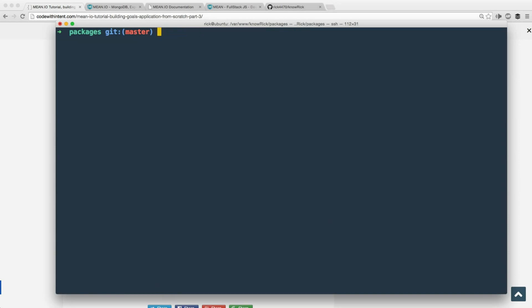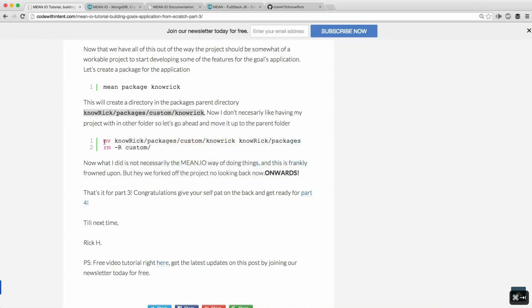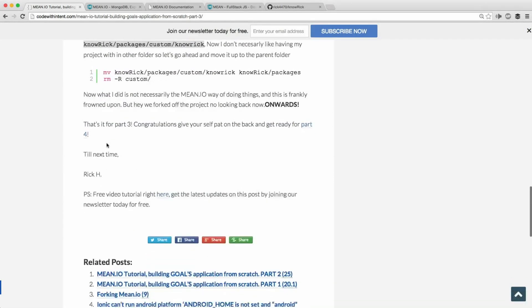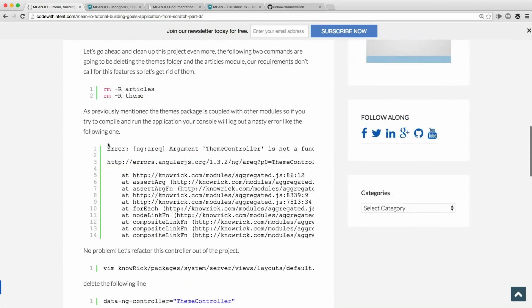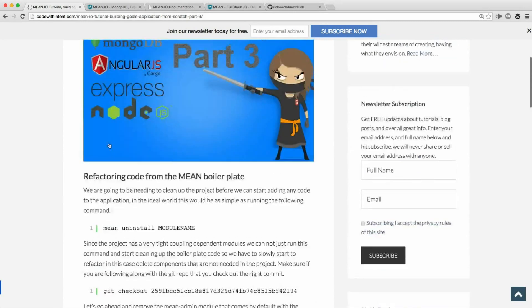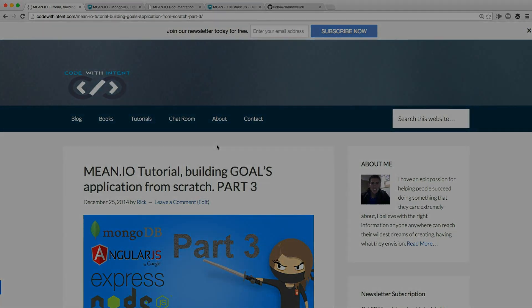That's it for part three. Make sure you subscribe to the email list because notifications for new tutorials are sent out constantly. I hope you found this video useful — get ready for part four.